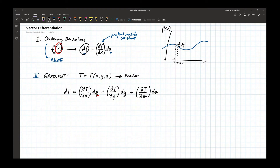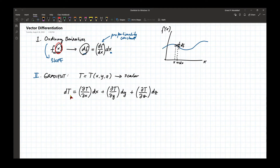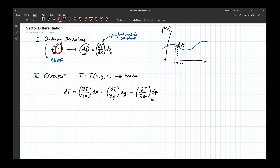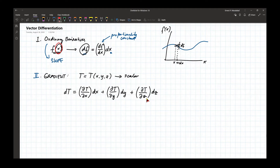When we change the three variables x, y, and z by infinitesimal amounts dx, dy, dz, the general description of how this function changes is dependent on how the scalar function changes along each direction.